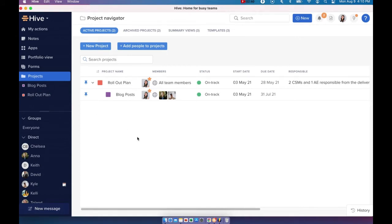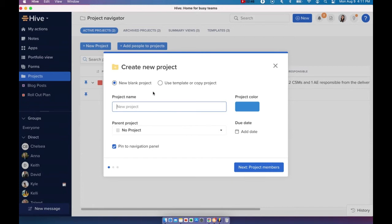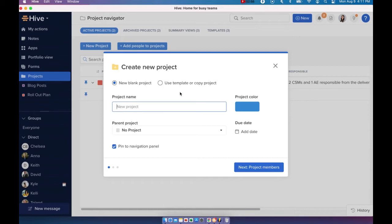Now, let's look at how to create a project. I'm going to go ahead and click on New Project and I'll be prompted with two options. Now I can either create a new blank project or choose to apply a template or copy an existing project. Templates are great for repurposing your existing projects so that you don't have to create anything from scratch anymore.